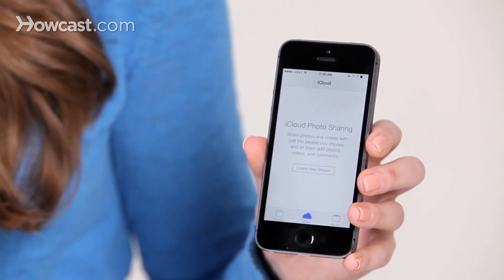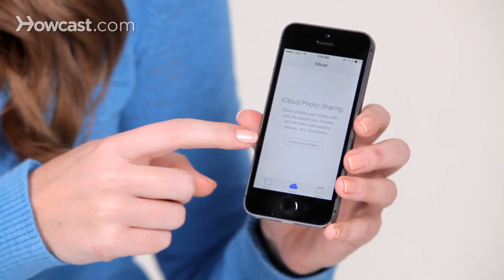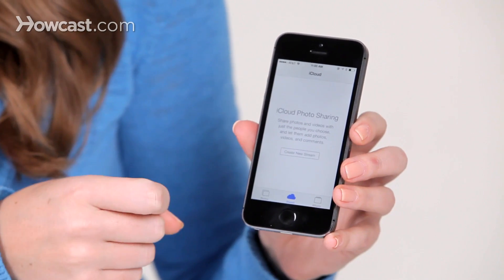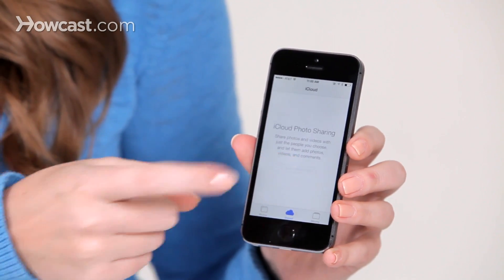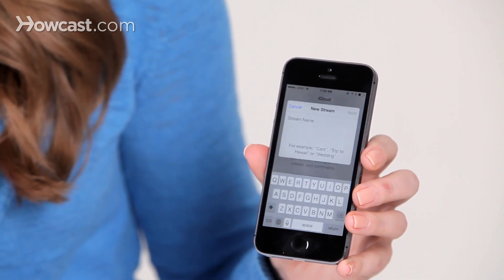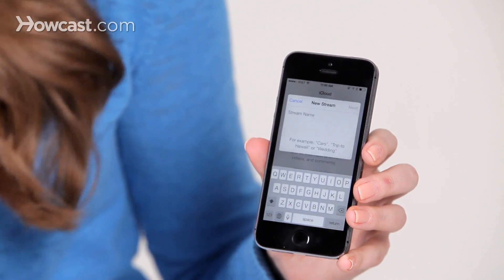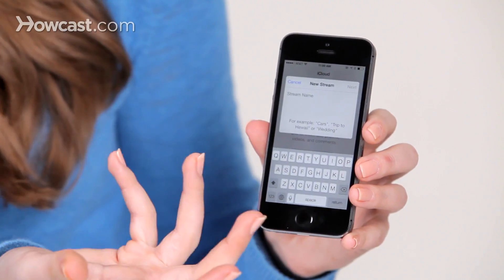If you don't have one yet, you can tap on Create New Stream, and then you're going to name your stream. So today we'll name ours Howcast.